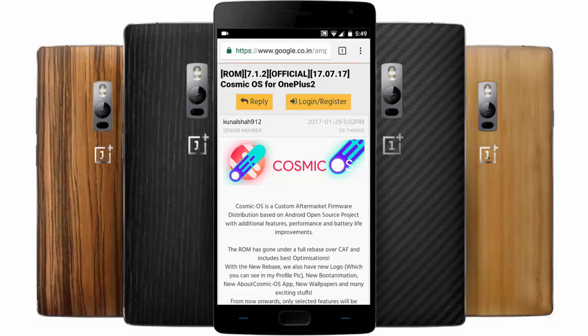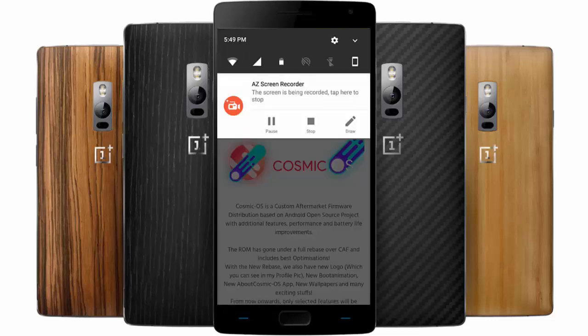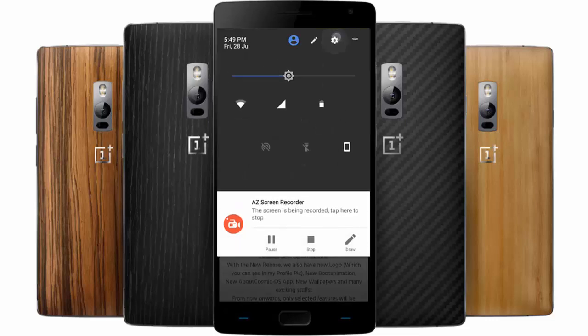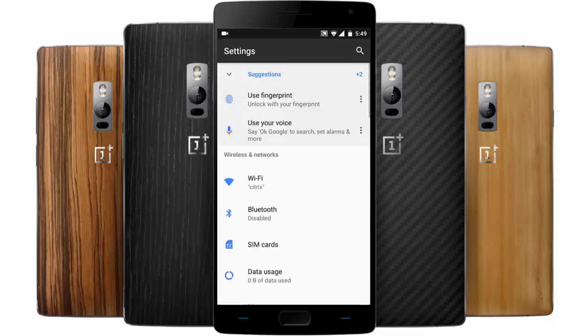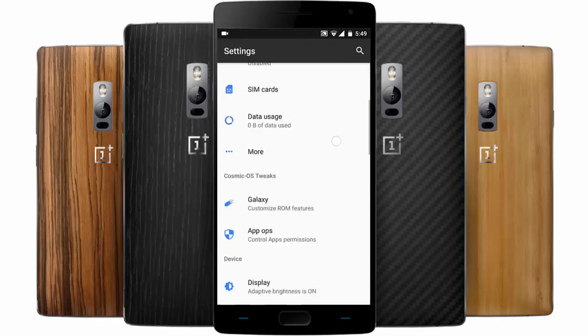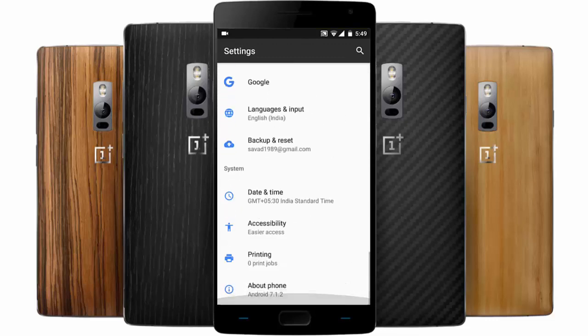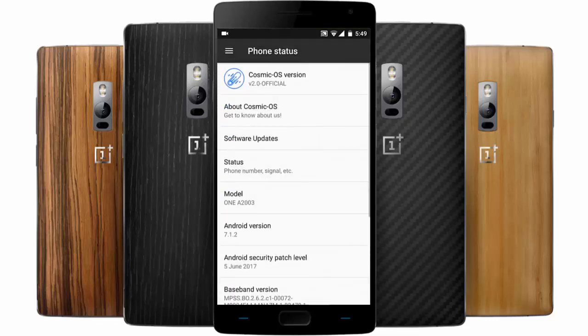Hello YouTube! In this video I will walk you through probably one of the best ROMs available for the OnePlus 2, which is known as Cosmic OS. It is based on AOSP ROM Android 7.1.2 Nougat.